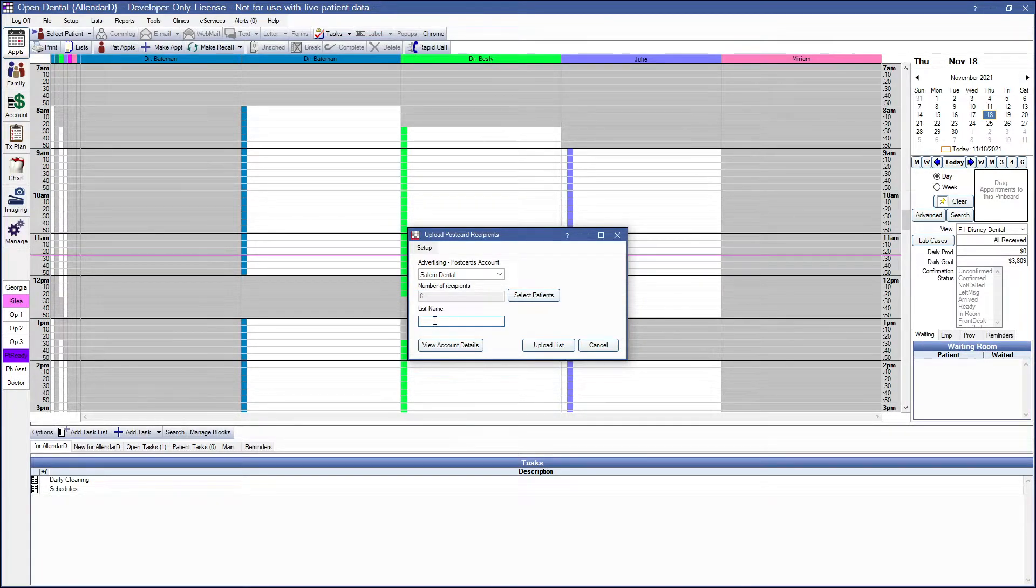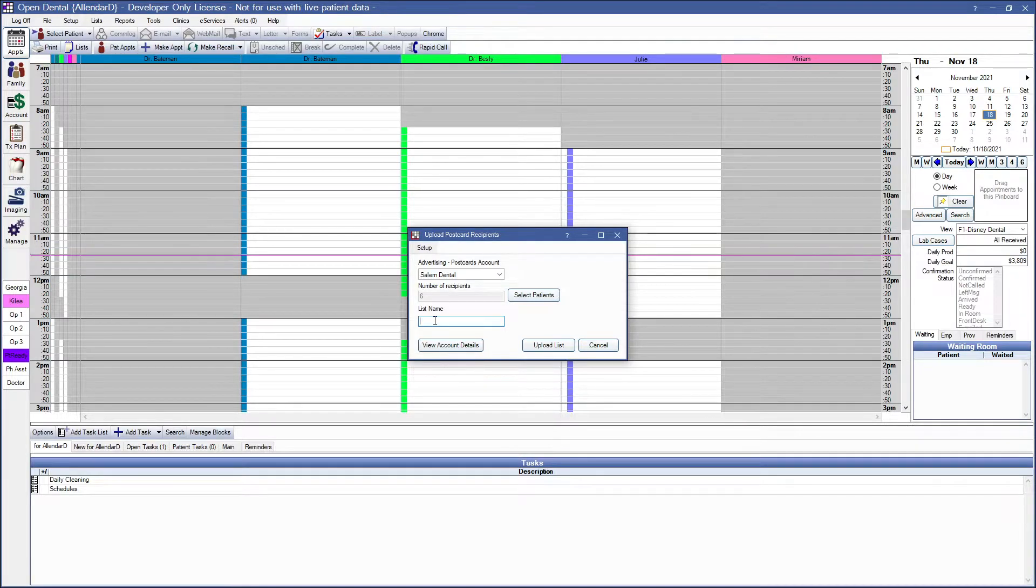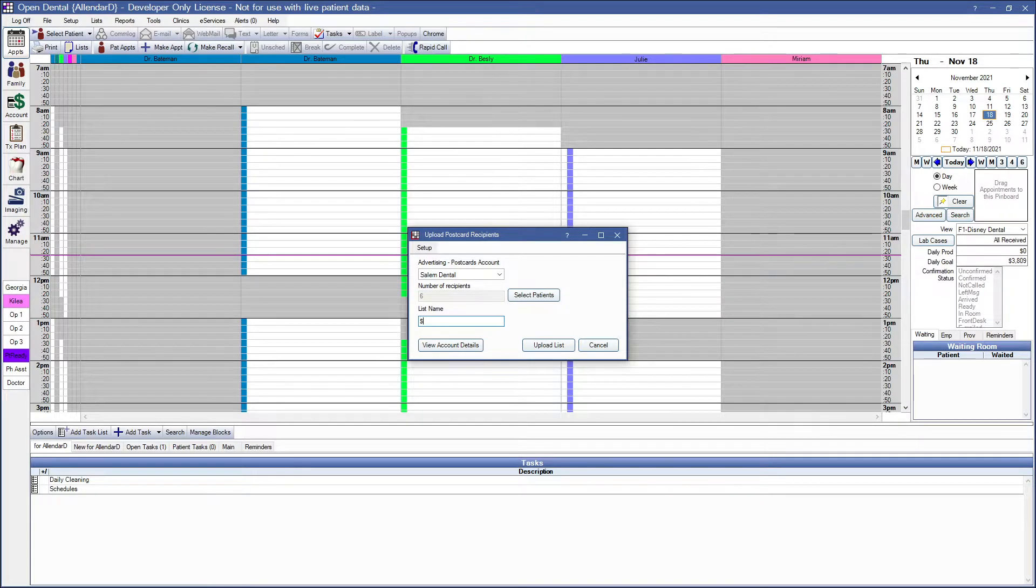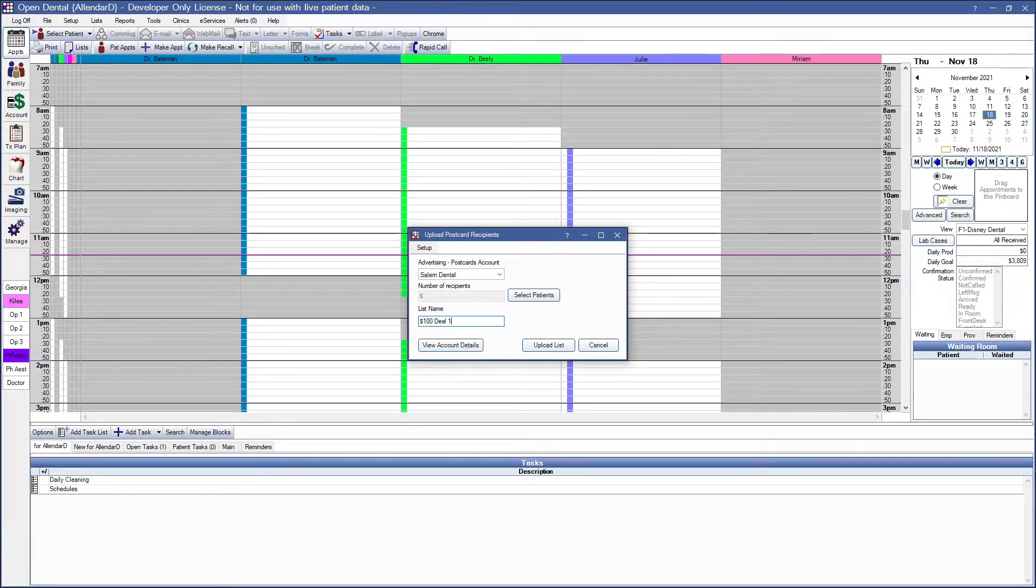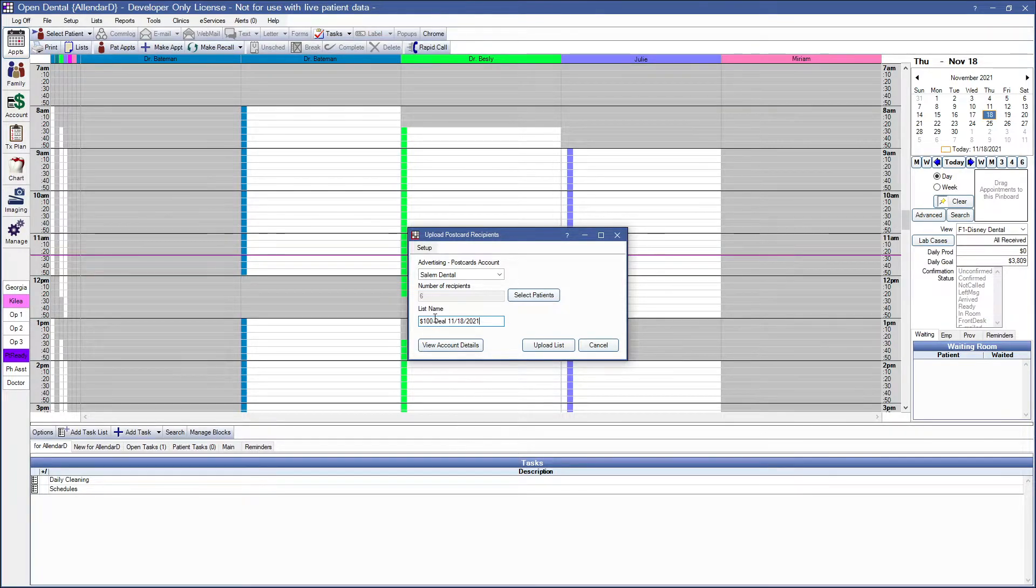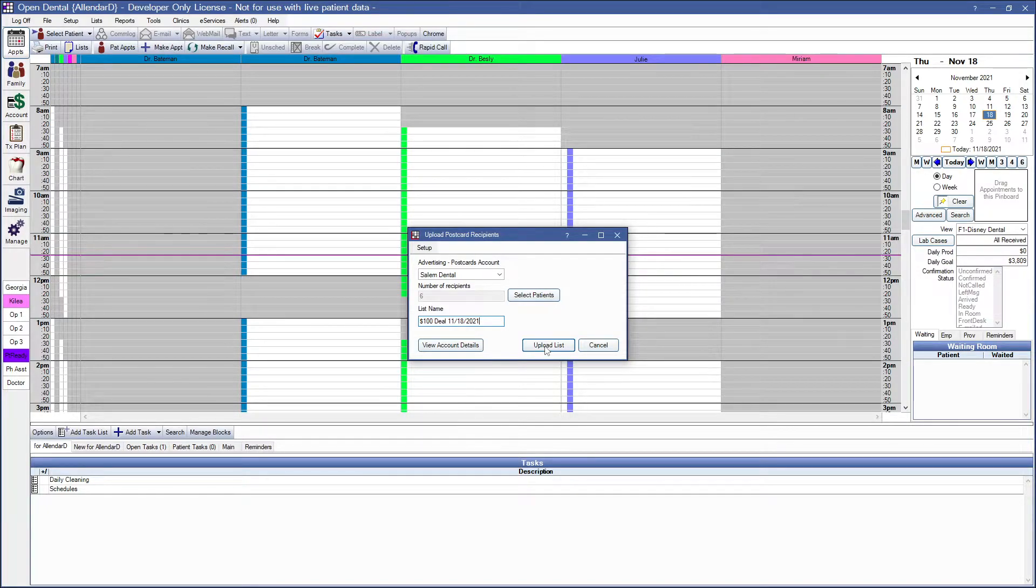In the list name, we recommend giving the list a detailed name to differentiate the list from future lists. Click on Upload List when you're ready to open the Advertising Postcards window.